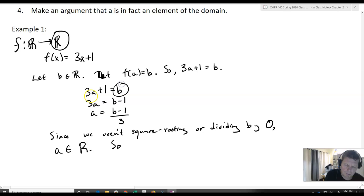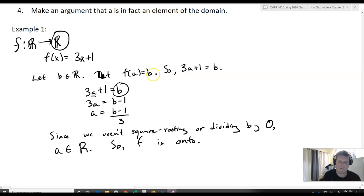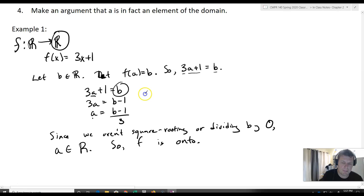Consequently, we chose an arbitrary b, we got out an a, and this means f is onto. We set f(a) equal to some arbitrary b, plugged in and solved for a, then argued that a has to be a member of ℝ. So picking any element b, you get back an element a in ℝ, which tells us this is, in fact, an onto function.